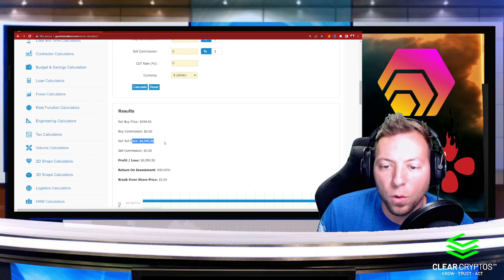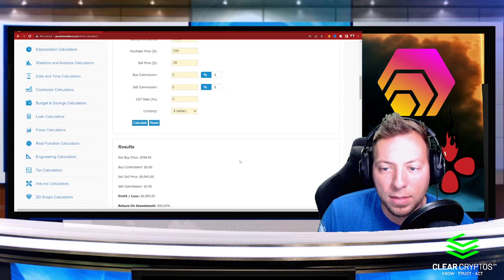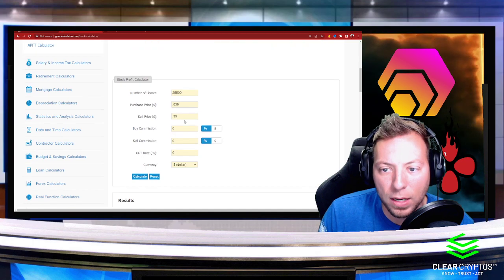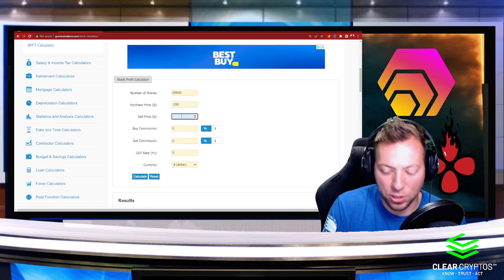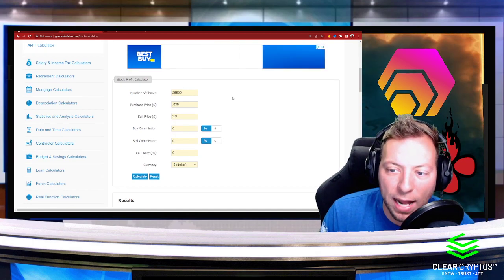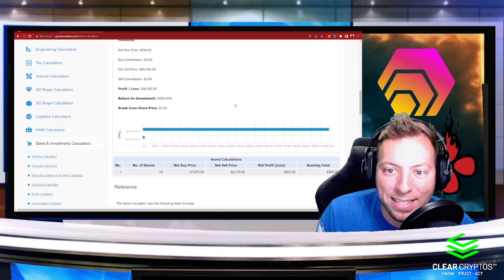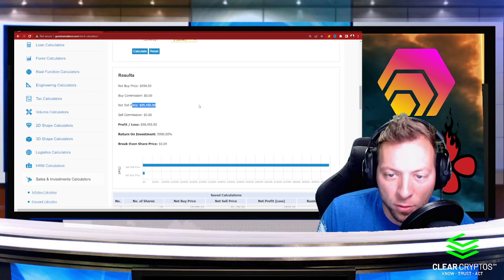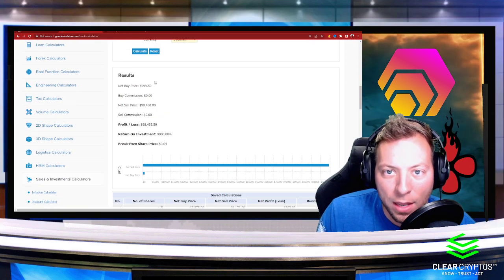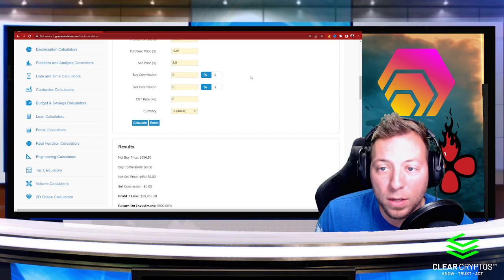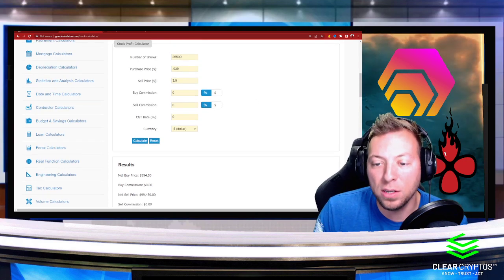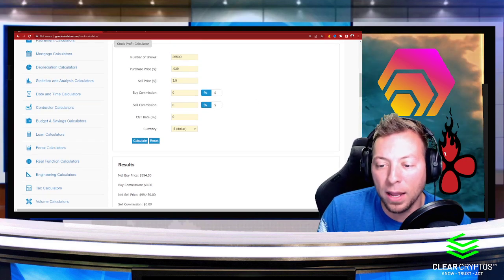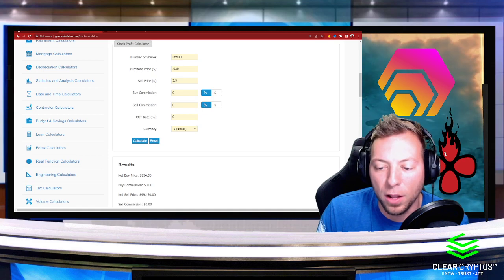Now let's say HEX just gets rip-roaring and runs up to three dollars and 90 cents. That would put you at about a hundred grand. Now is three dollars and 90 cents attainable? I would say so, and again this is not financial advice, but the reason I think this is attainable is it's part of the fundamentals of HEX.